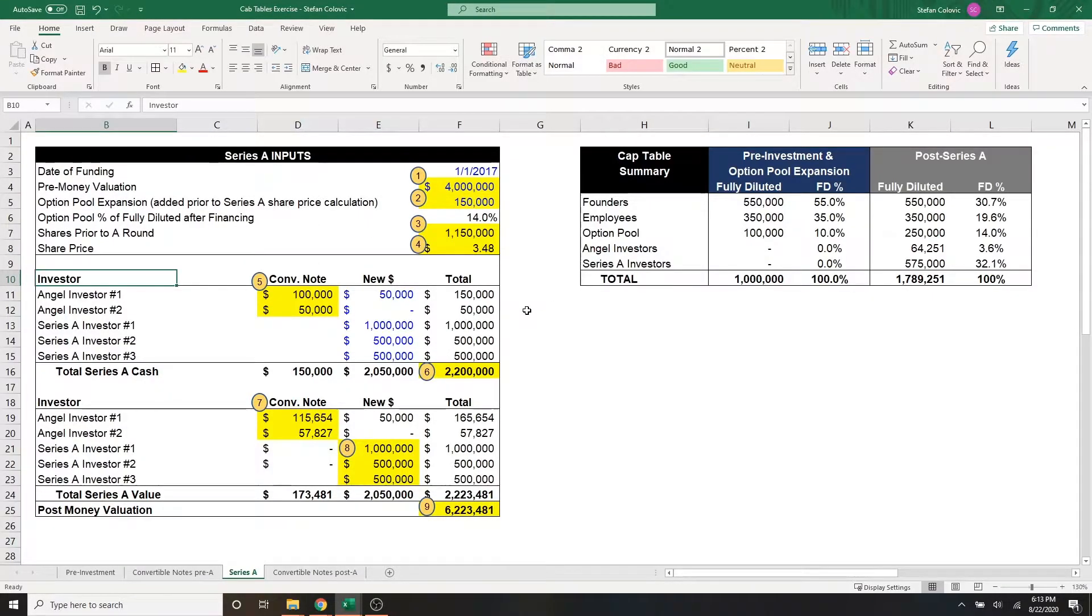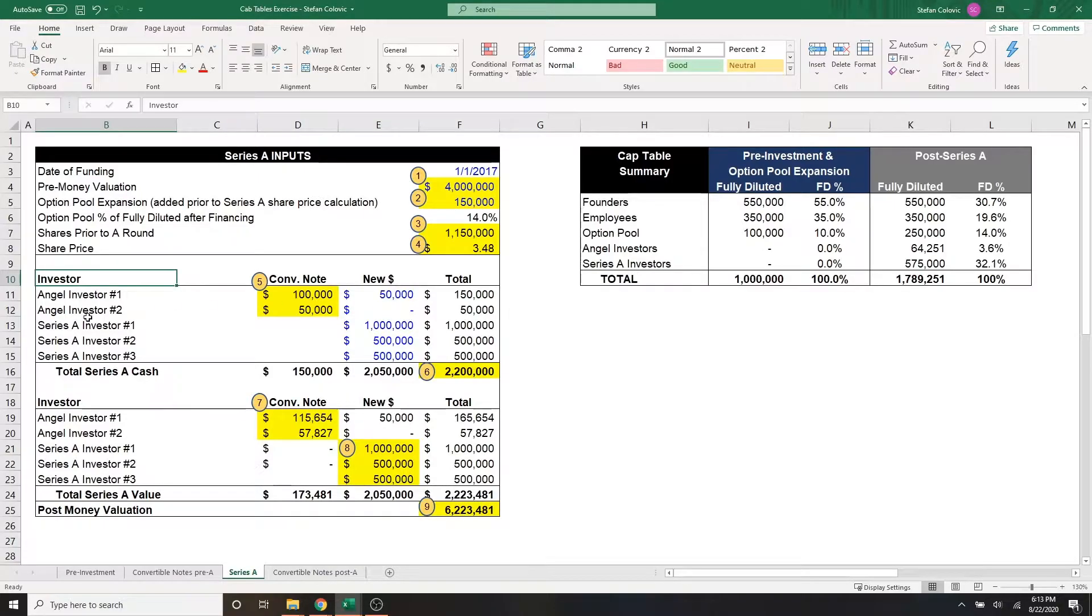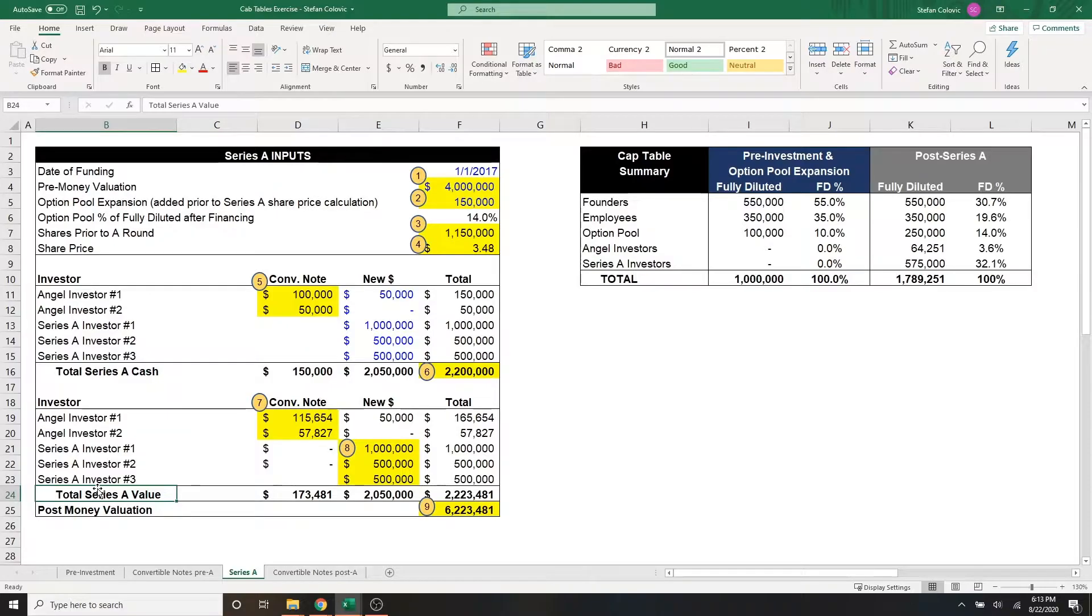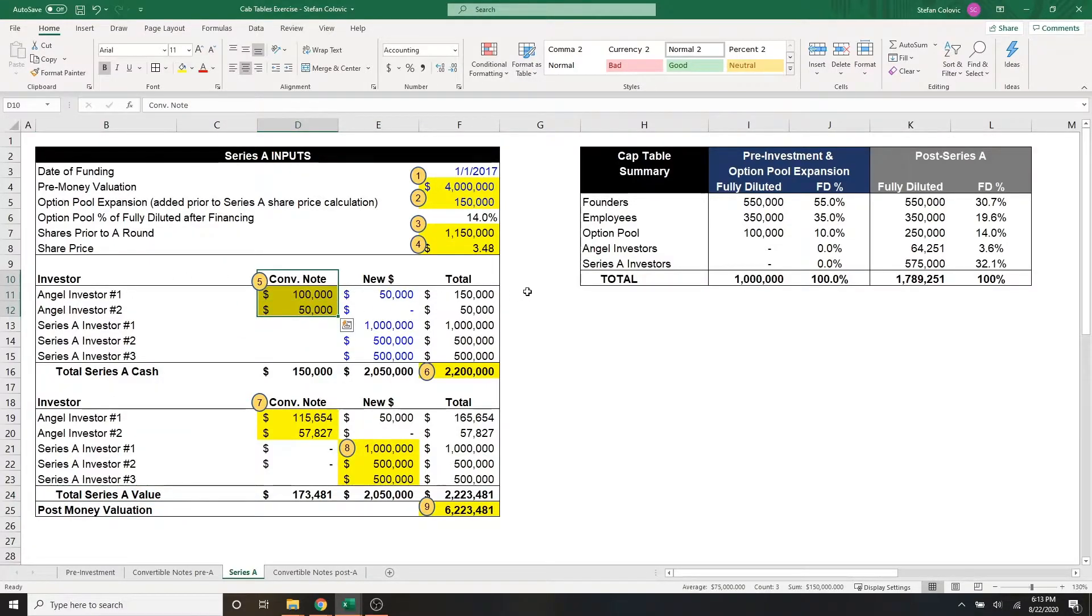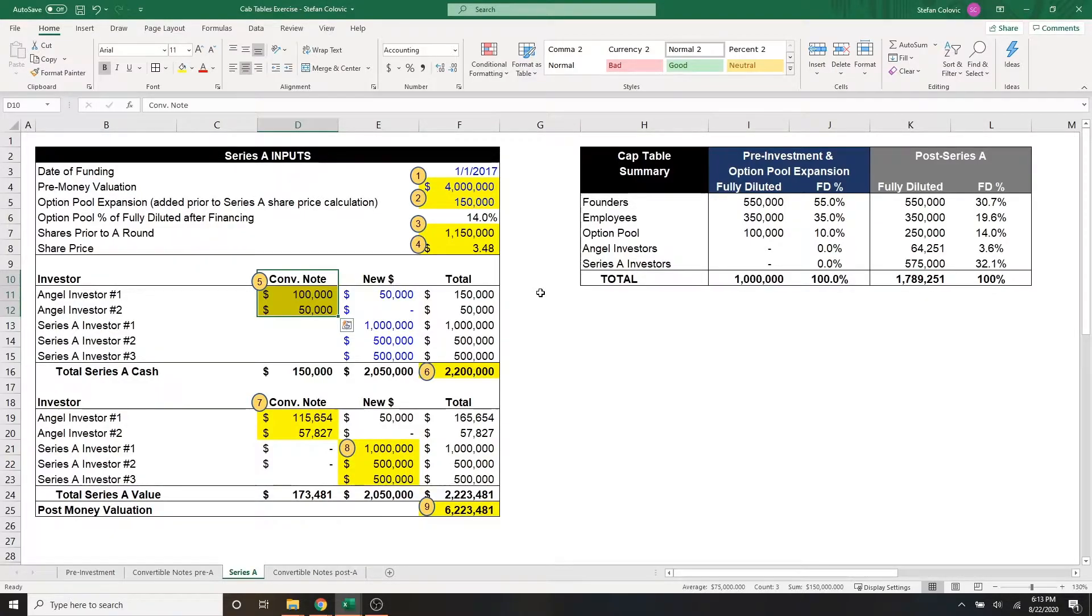For the rest of the series A inputs table, we're going to look at the difference between series A cash and series A value. And there are a few small differences. Starting with marker number five, this is just noting that we did receive $150,000 in cash from convertible notes from the two investors.